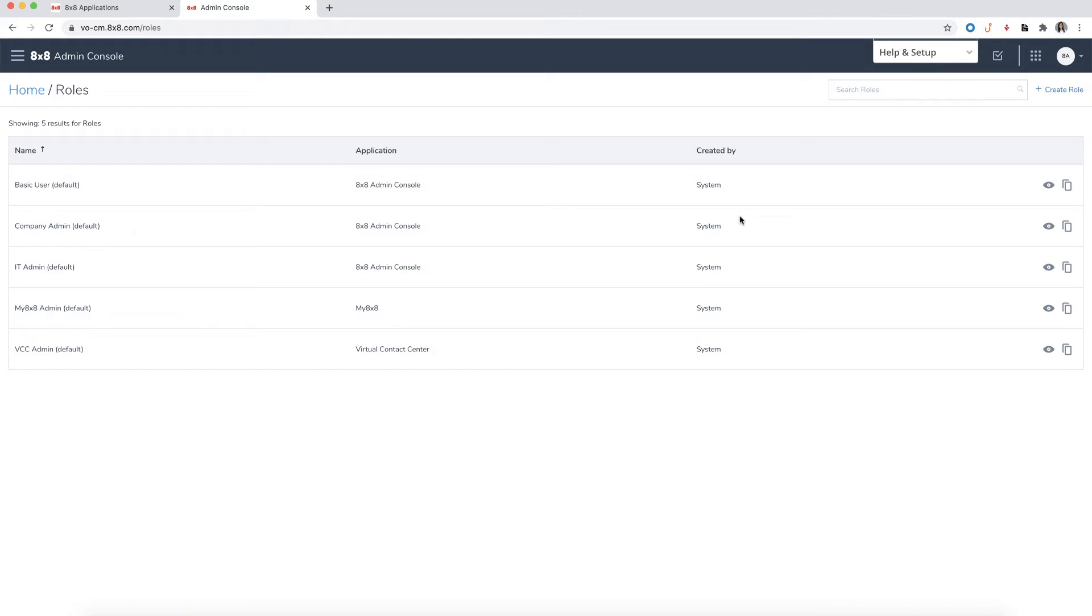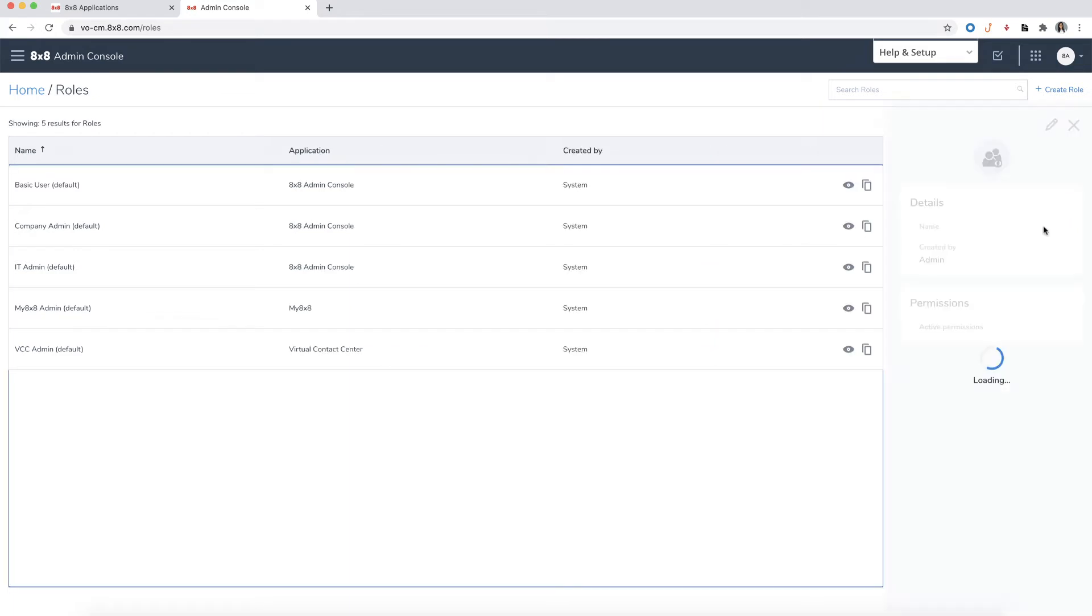Here, you can view the list of predefined roles. To view the permissions of any role, click on the eye icon.